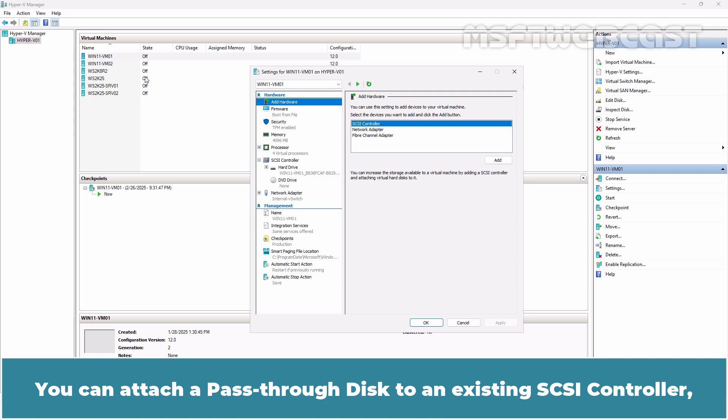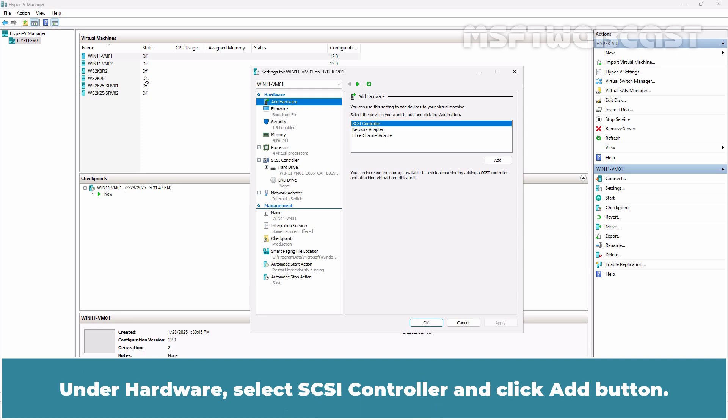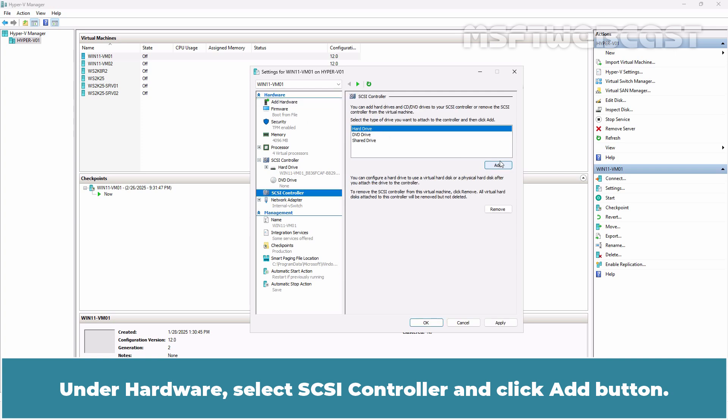You can attach a pass-through disk to an existing SCSI controller but I will be adding a separate, dedicated SCSI controller for the pass-through disk. Under Hardware, select SCSI controller and click Add button.